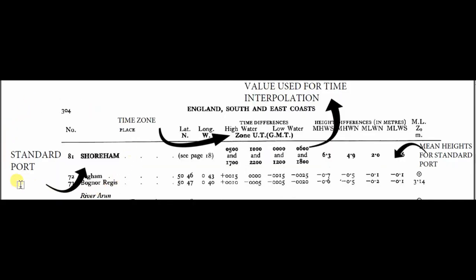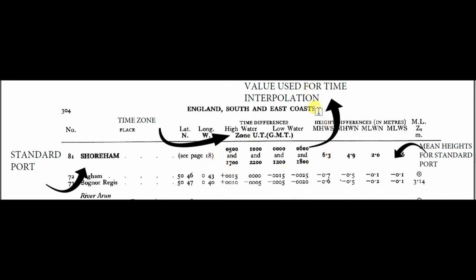If you look into it, you can see the standard port will be in bold letters. Here it's Shoreham, and the place is English Southeast Coast. You can see the time differences written for high waters and low waters. There is a range at the bottom that is used for interpolation: 0, 500, 1000, 1700, 2200.